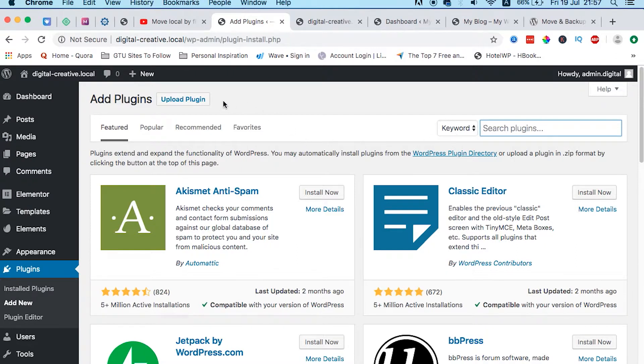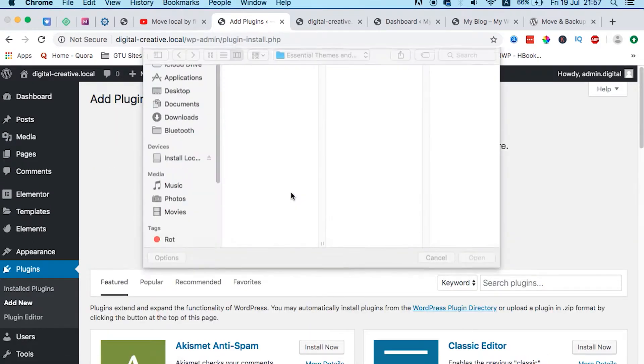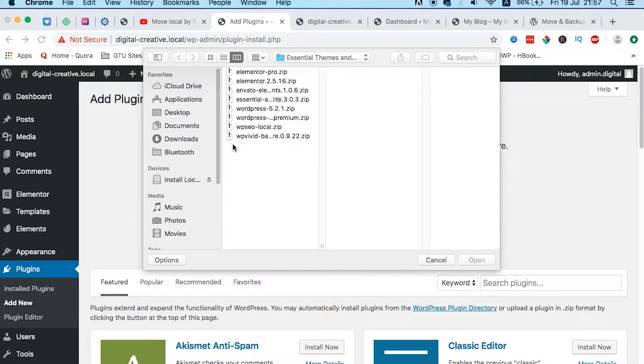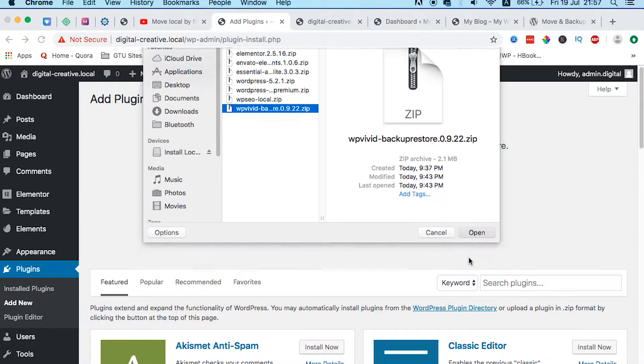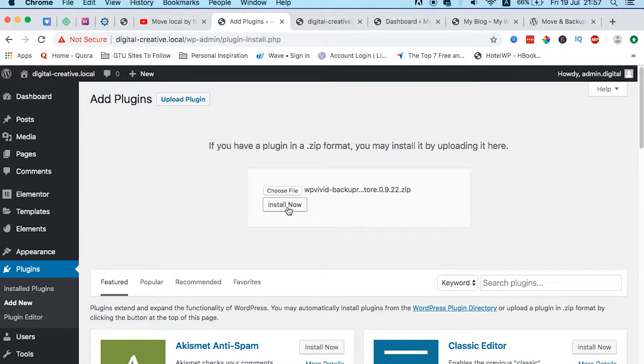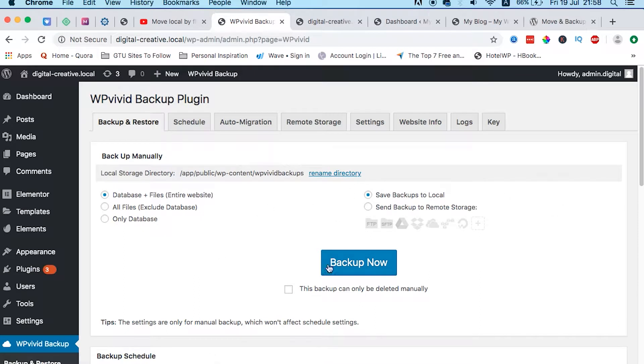However, I already downloaded it, so I just come over here, then I upload it. WP Vivid - upload and then install now. Here it has installed. Let me activate on my local environment.